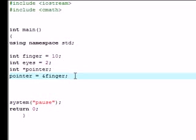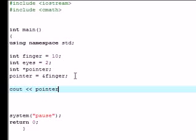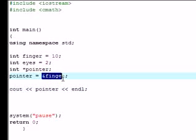If everything goes right, then this should output on the screen the memory address that finger is equal to. Again, if I outputted the variable finger, it'd be equal to 10.